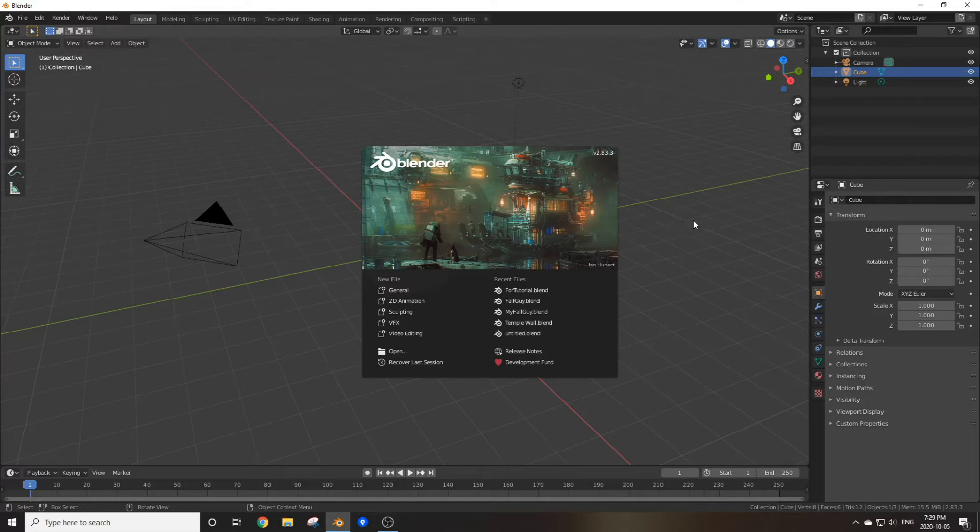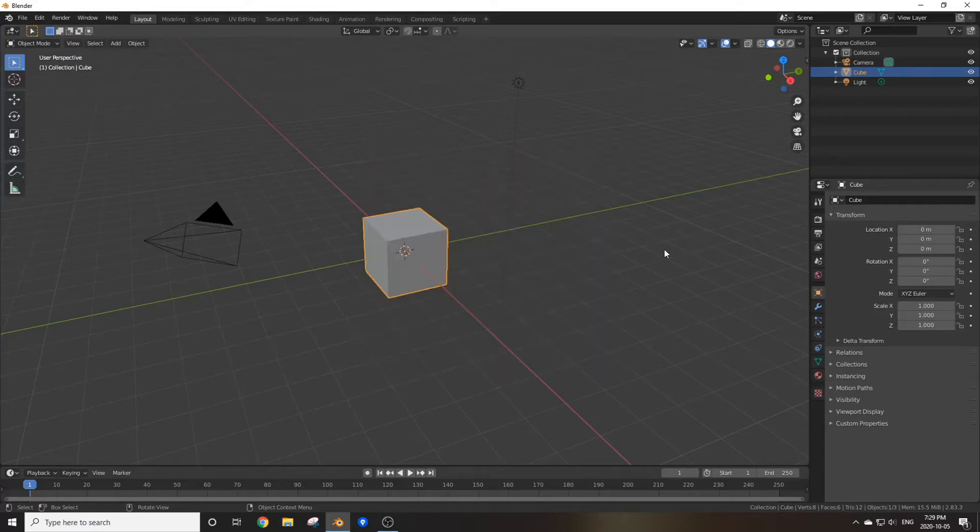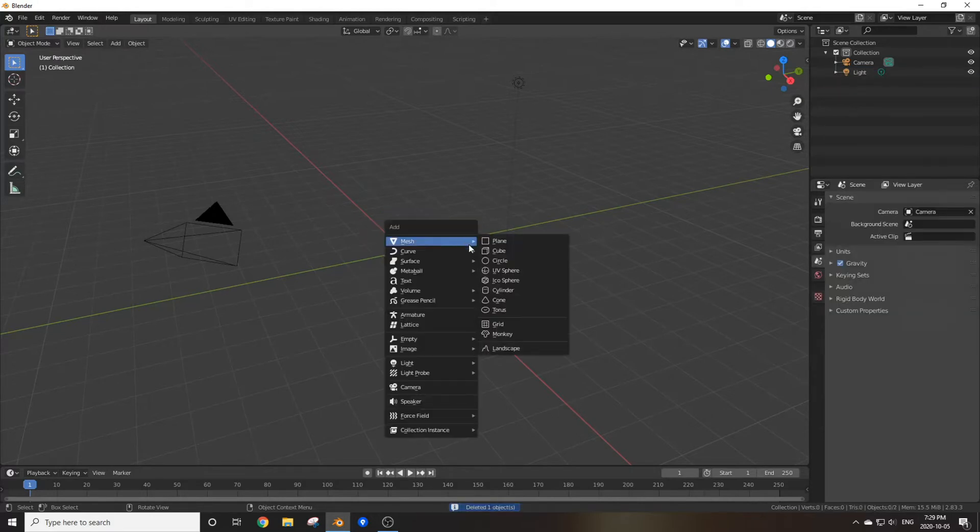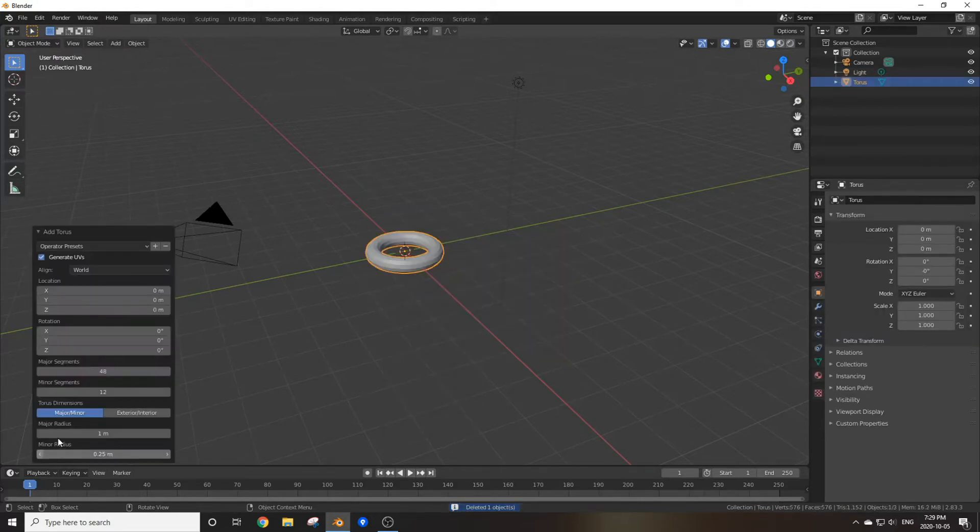Hello guys and welcome back to another Jonah Central tutorial. Today I'm going to quickly show you how to make chains in Blender. Let's get started. Delete the default cube and add in a torus.